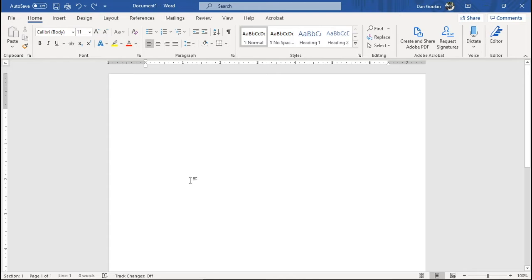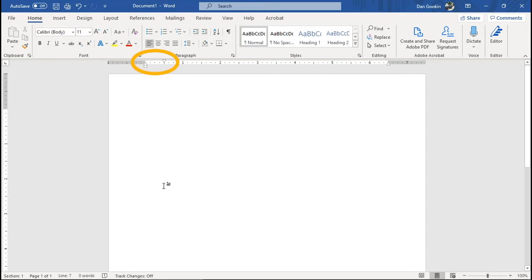The indent cursor lets you start an indented paragraph at some point down the page. Click, type. And check out the automatic indent applied up here on the ruler.